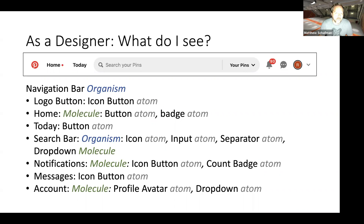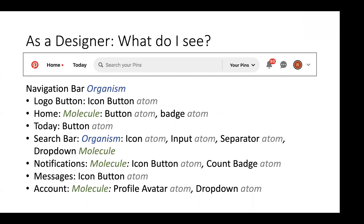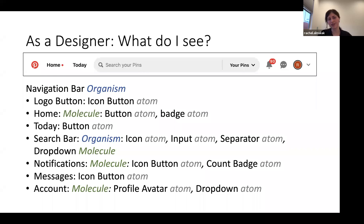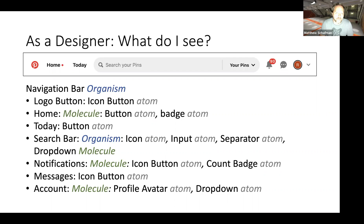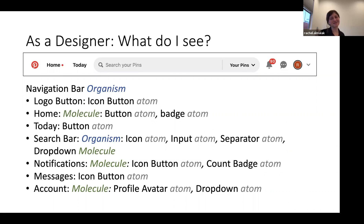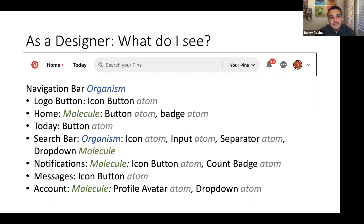Is the space around it an atom? Yes — how you define your spacing can be considered an atom. I would also consider that a particle, something less than an atom. When I'm building a design system, I just go down to atoms. I have that same relationship with buttons — is it an atom or is it a molecule? Because it's made up of smaller things. I know it's defined as an atom, but there are some gray areas.